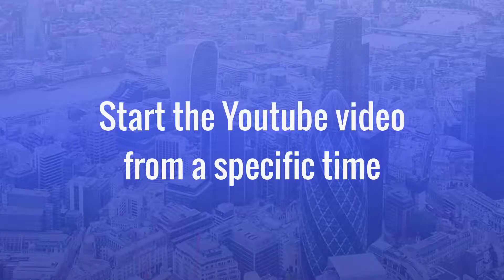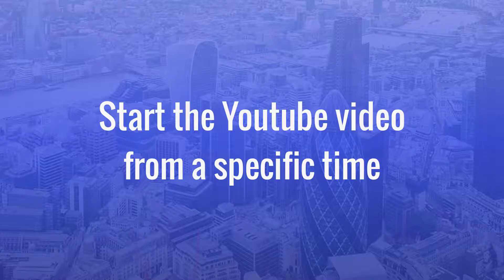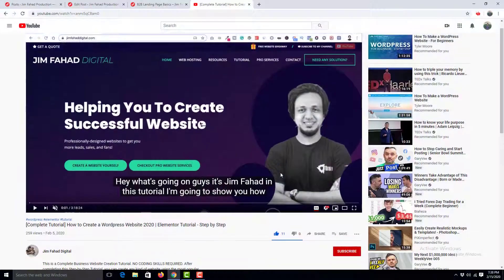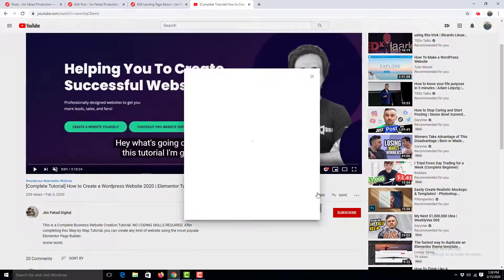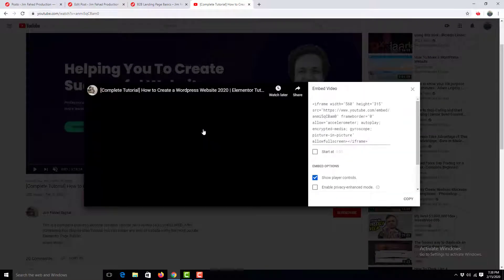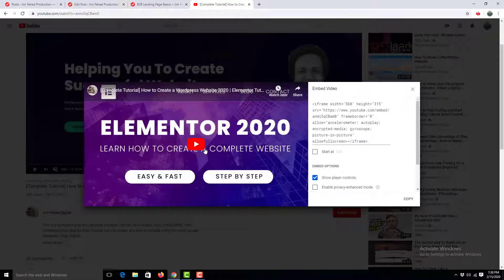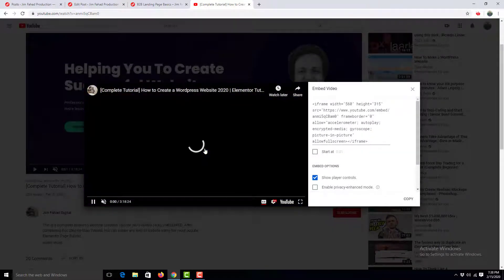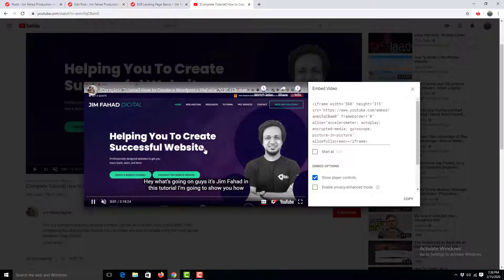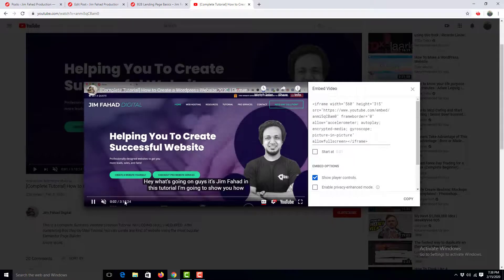we can embed a video so that it starts from a specific time. To do this, click the share button under the video and choose embed. I play the video to see from where I want to start the video.